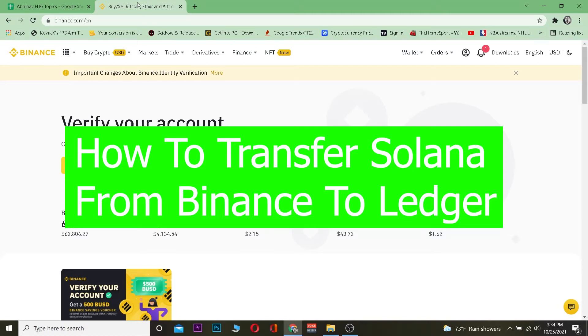In this video I'm going to show you how to transfer Solana from Binance to Ledger. For those who don't know, Binance is a crypto exchange where you can buy and sell crypto, and it's the number one exchange in the world.